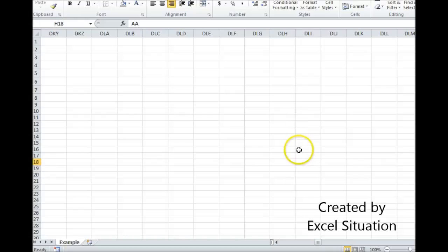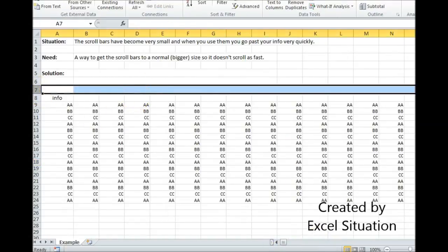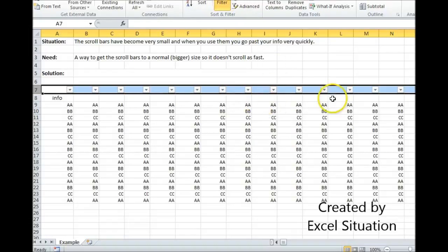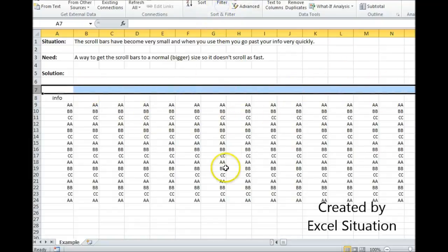Sometimes people will highlight an entire row to add auto filters when they only need it on a few columns. But you put something all the way over to the right and you've extended the used range and the scroll bars shrink.